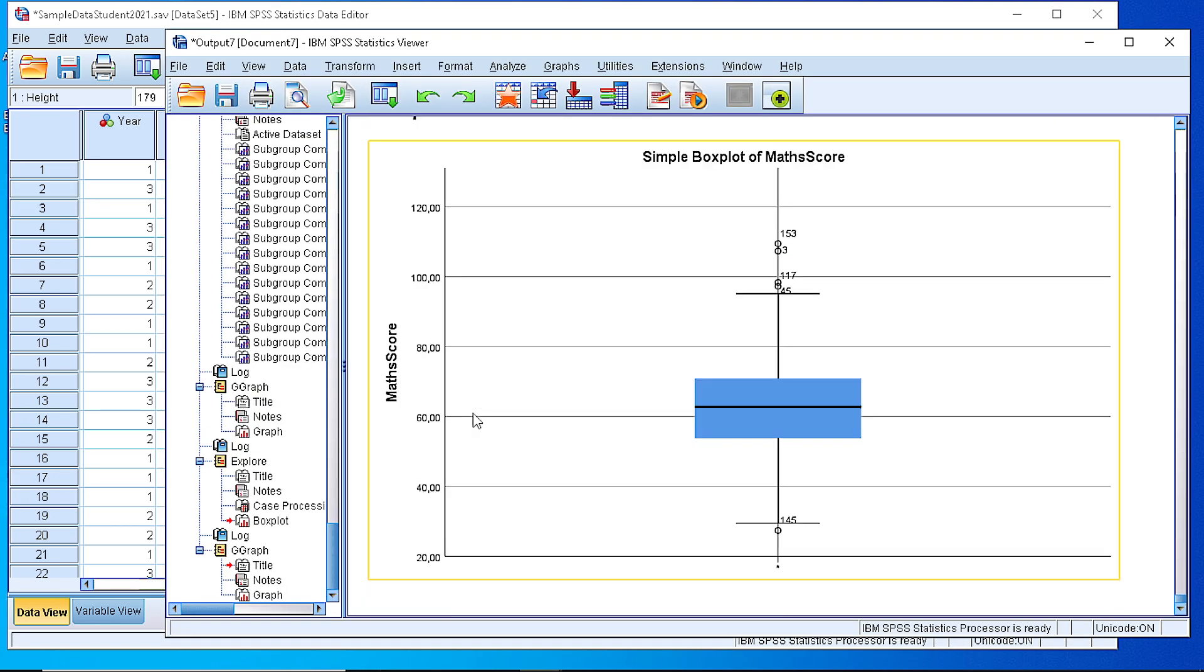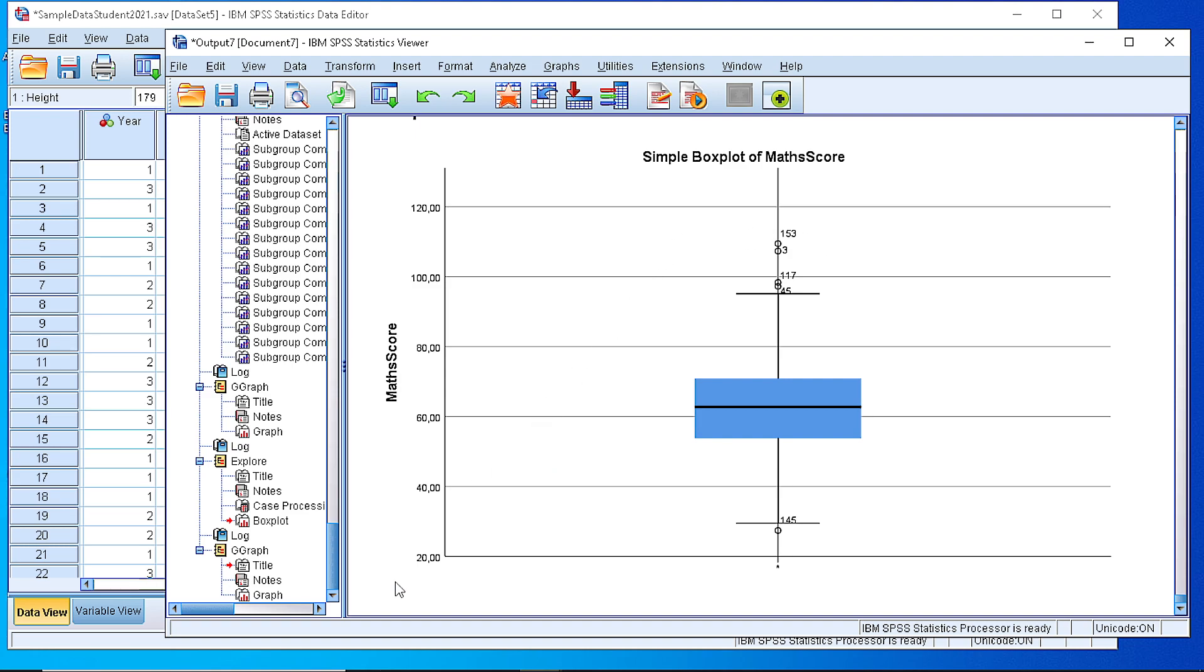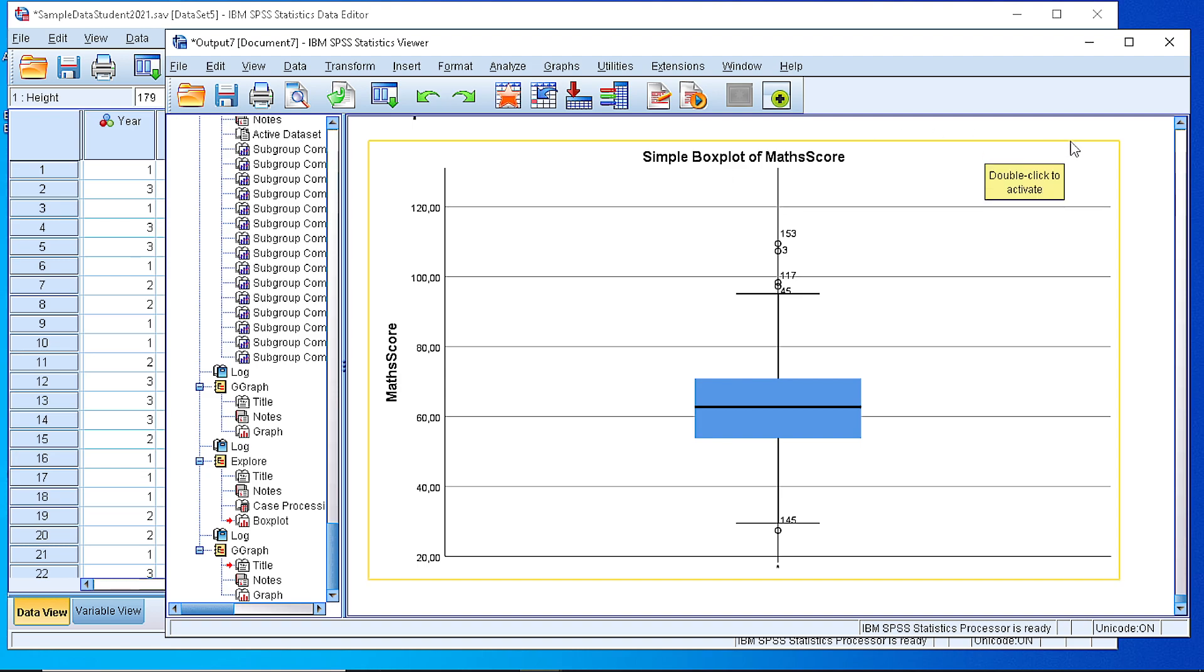And then we see that the boxplot for the math score is generated. We see again the three quartiles, the minimum maximum values, and we see here the outliers. So this is a way to create a simple boxplot in SPSS for a numeric variable. Thank you very much.